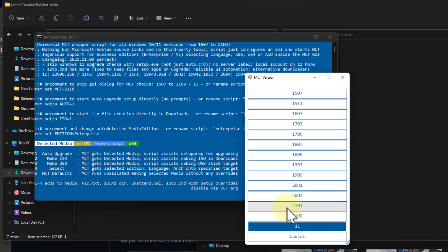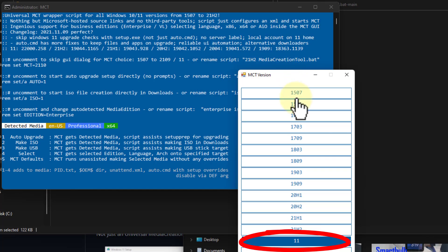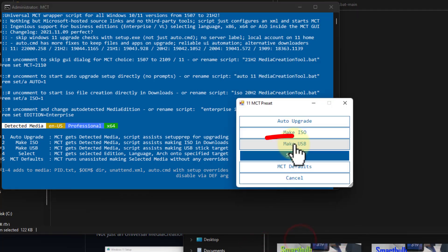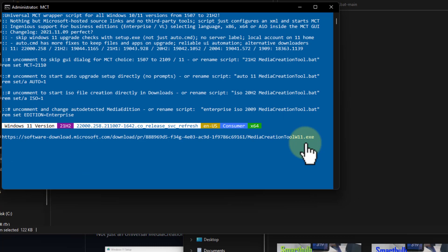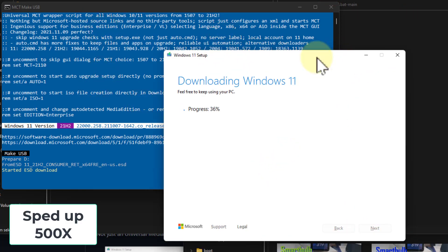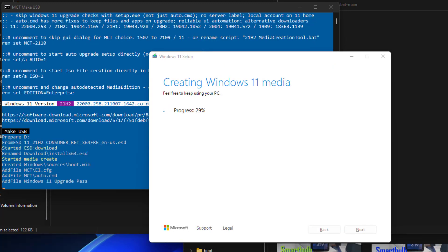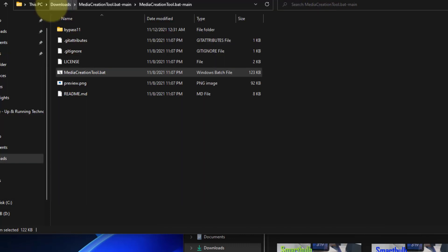We need to put a USB stick in, so I'm going to pop one in my machine right now. This batch file wizard has come up asking what version of Windows you're looking for. We're looking for Windows 11 and we'd like to make a USB stick. This is going to take a while, so we'll speed this up. And the USB stick is done.